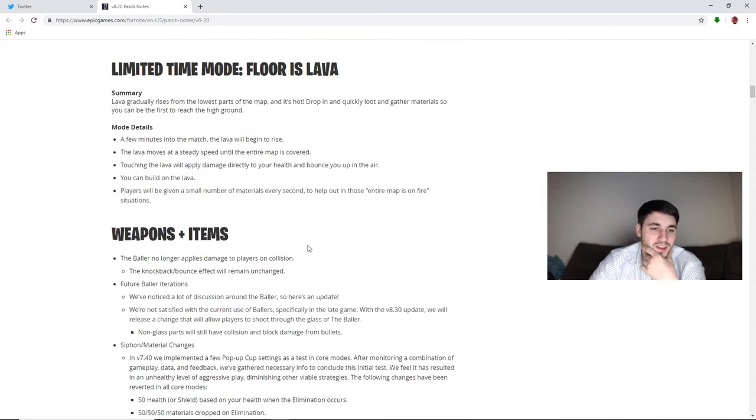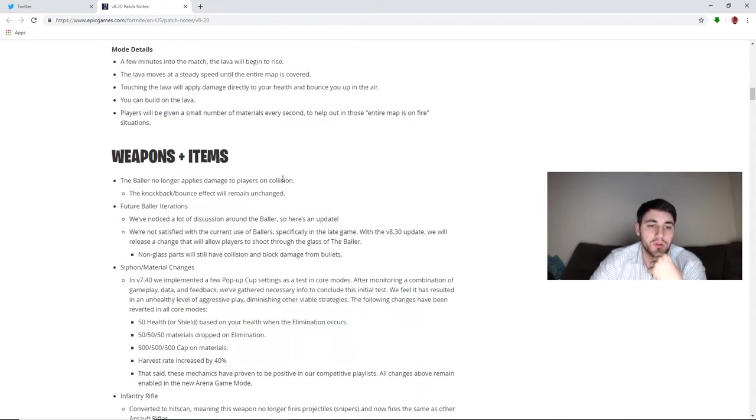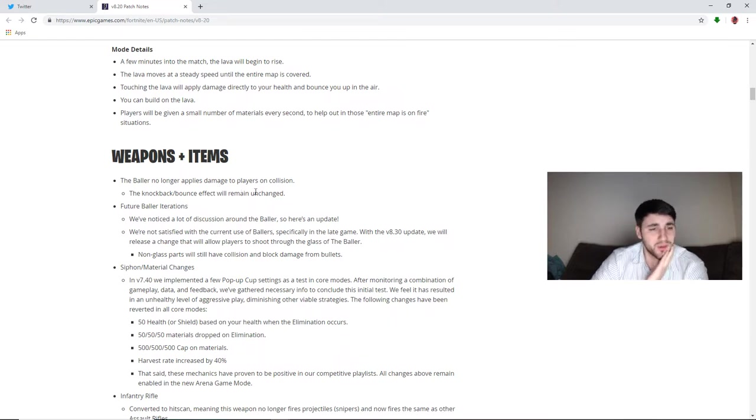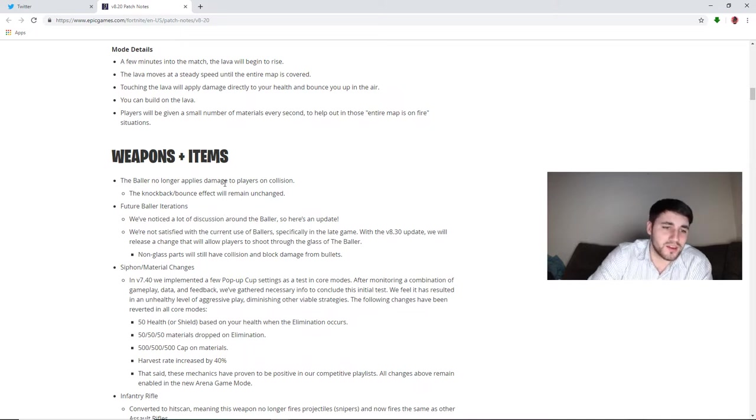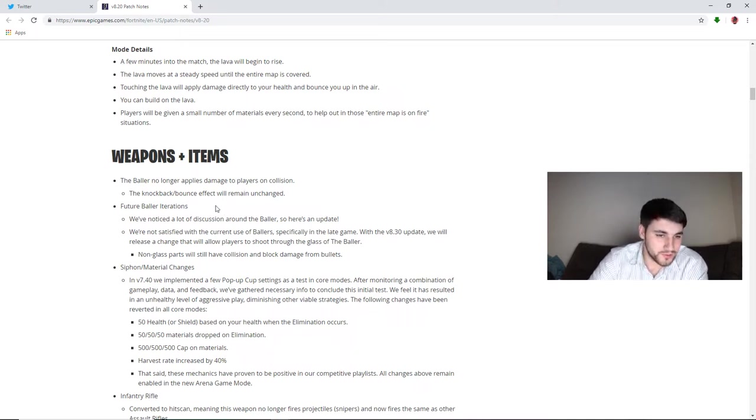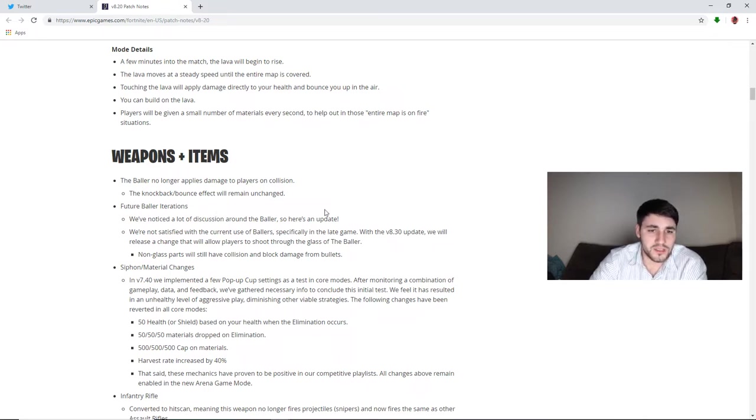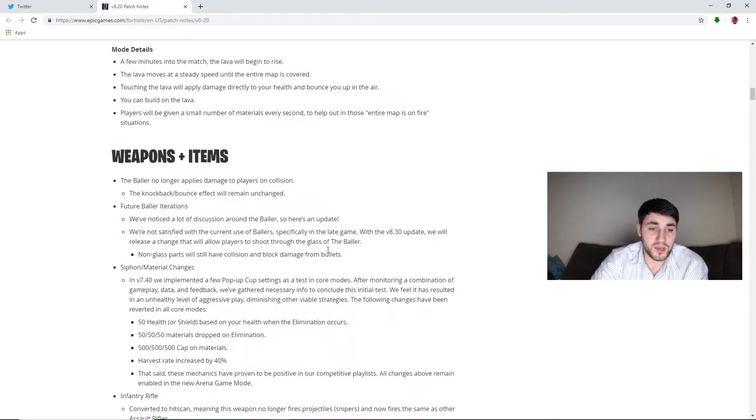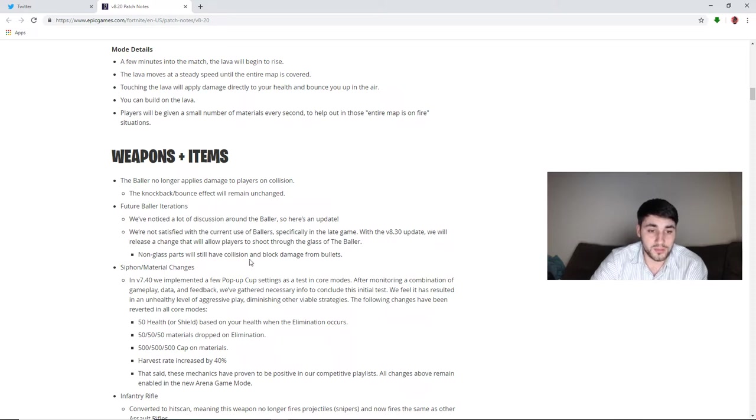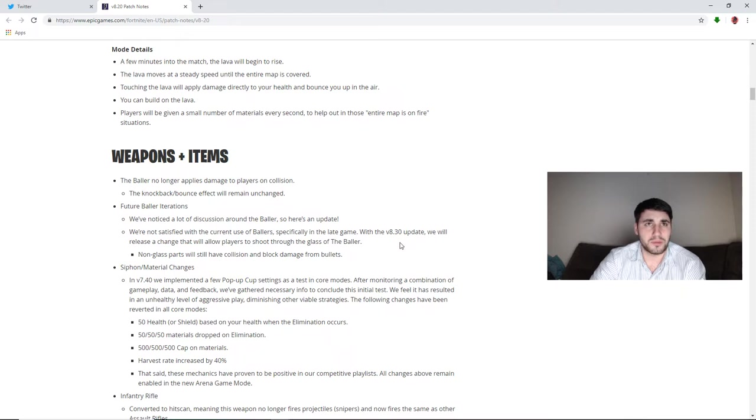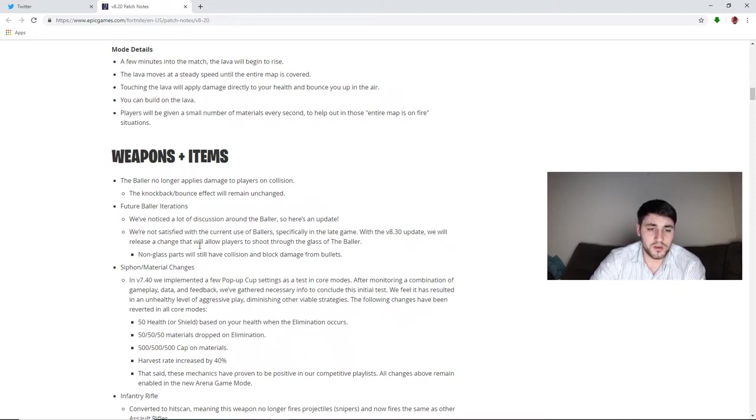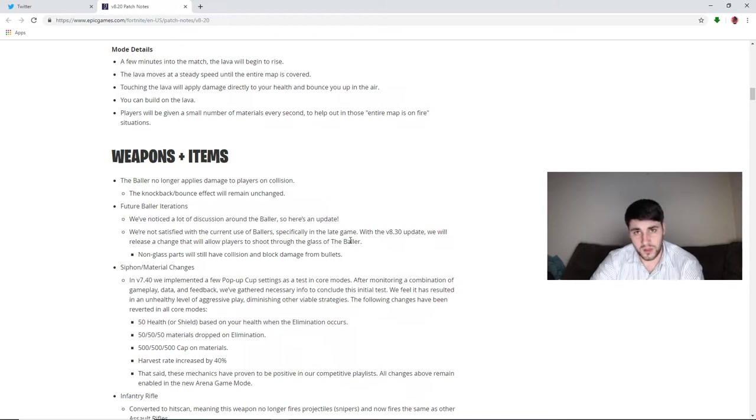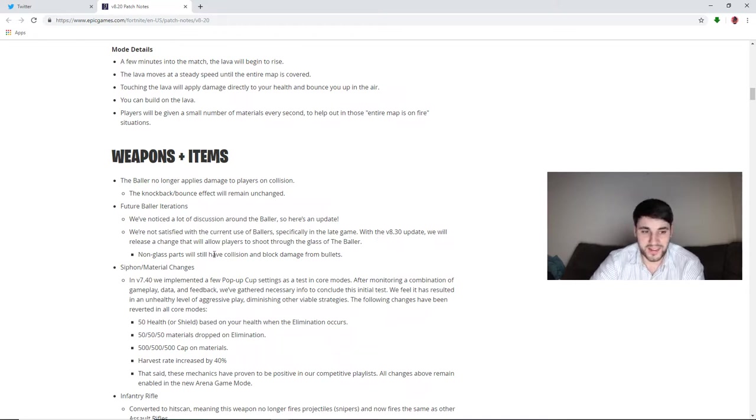Weapons and items: the baller no longer applies damage to players on collision. I don't really mind that. I never personally damage a lot of people with the baller. I use it more to hide from people or to get to that in-game circle if I'm going for wins. Future baller iterations: we've noticed a lot of discussion on the baller, so here's an update. We're not satisfied with the current use of ballers, specifically in the late game. With the 8.30 update, so it's not this update, this will be the next big update, we are going to release a change that will allow players to shoot through the glass of the baller. Non-glass parts still have collision and block damage from bullets. So if they shoot you on the grappler or something like that you're good, however as of 8.3 they will be able to shoot you through the baller. So it will strictly only be for movement, it will not be for protection.